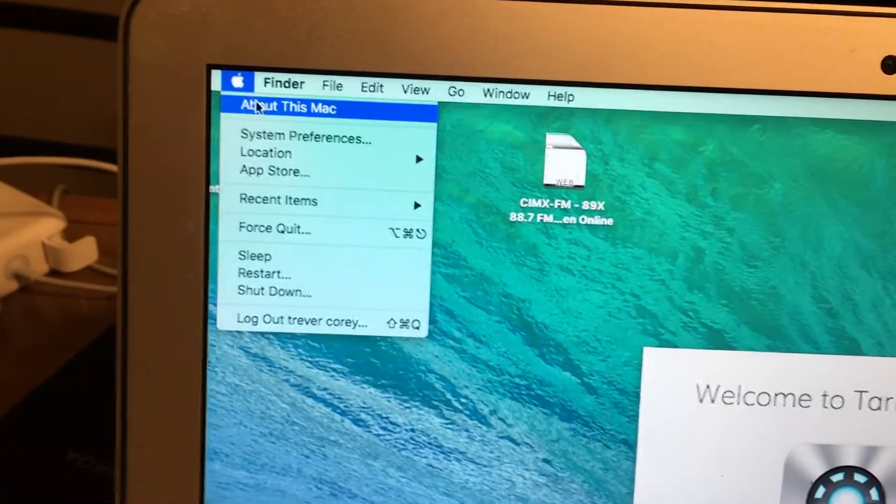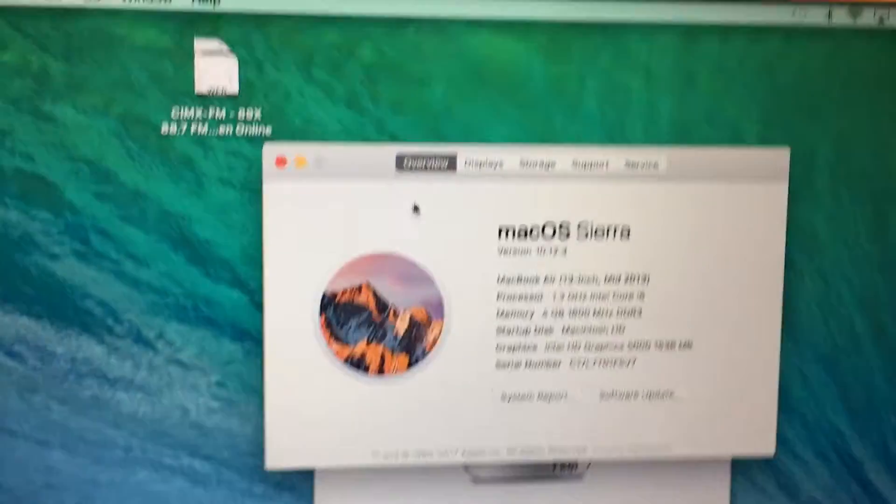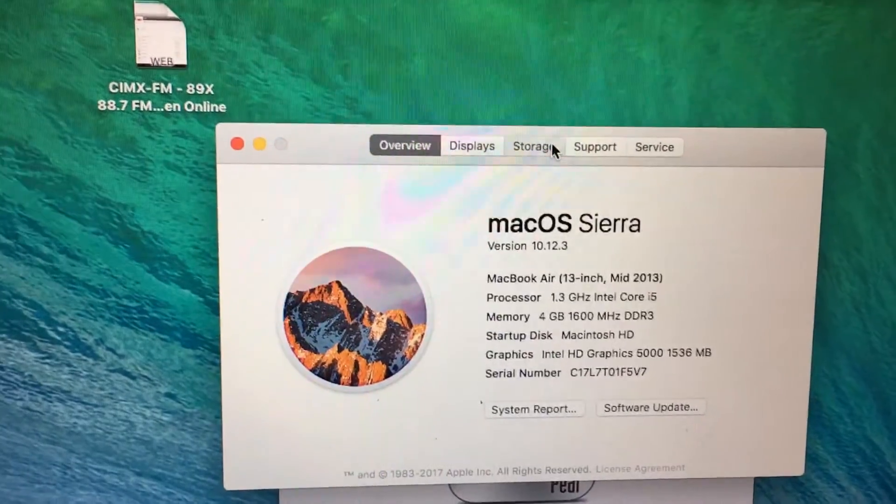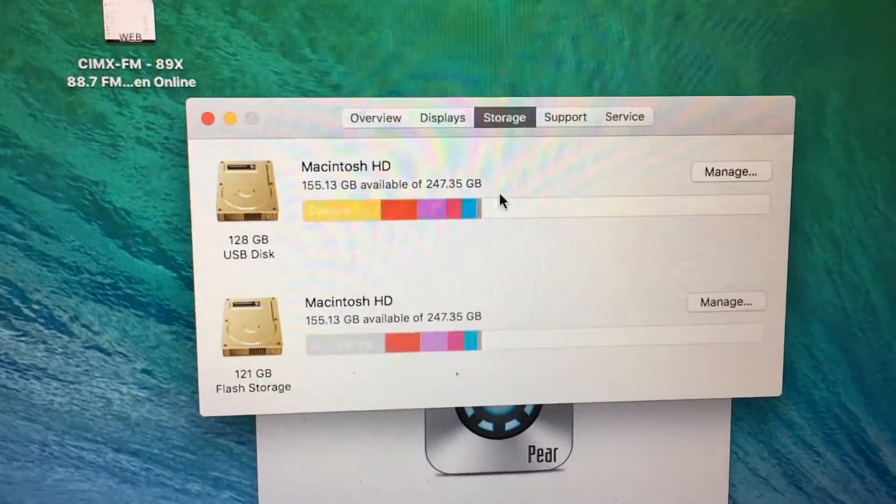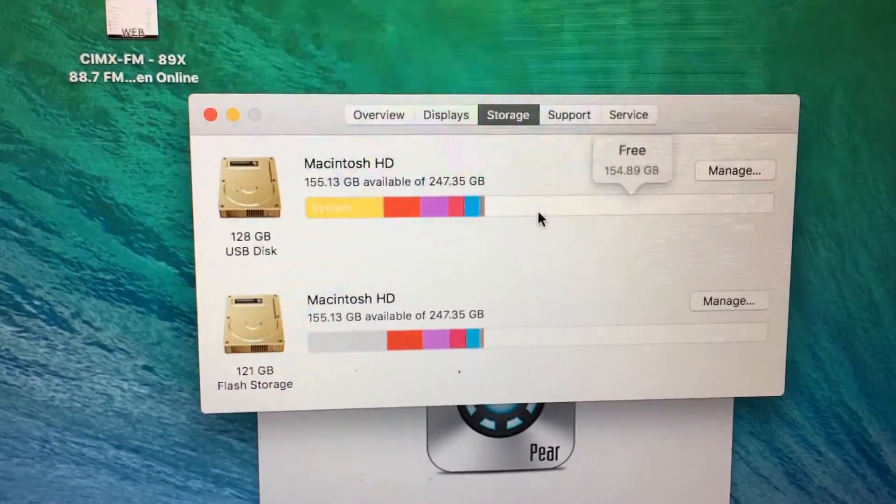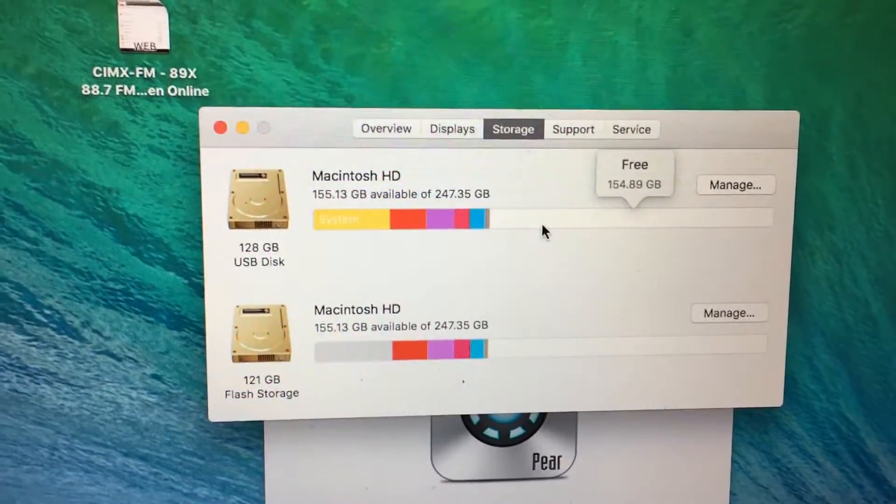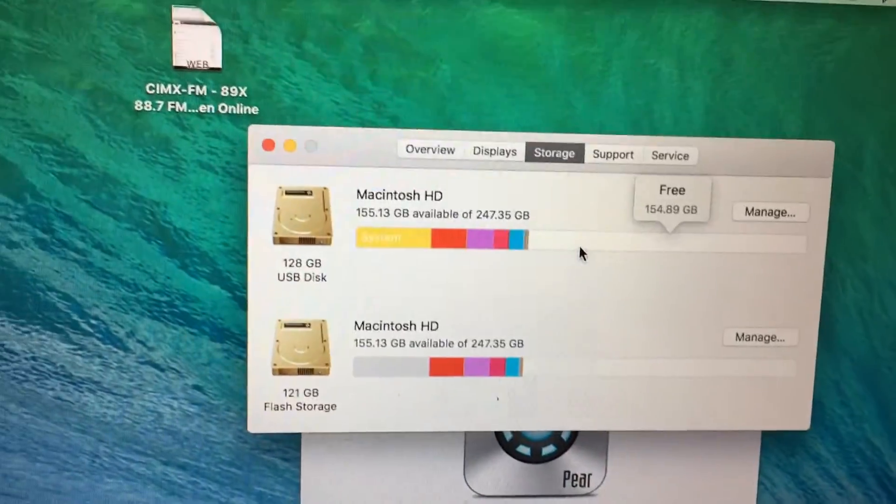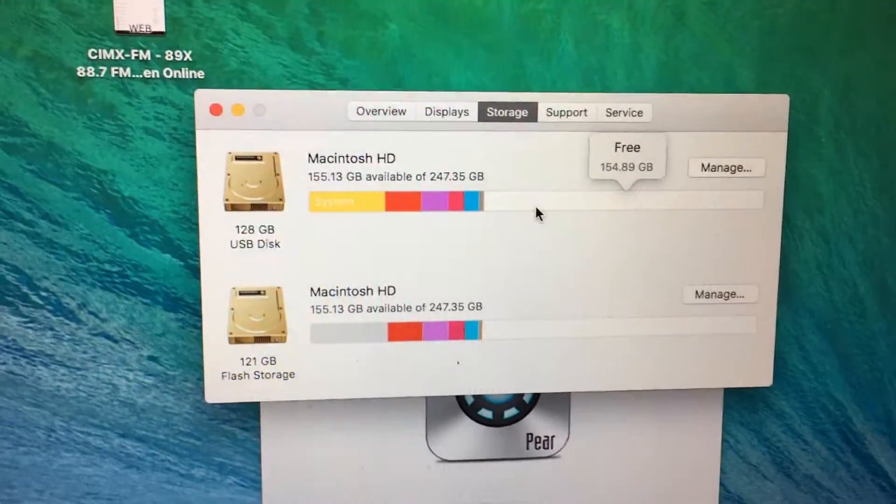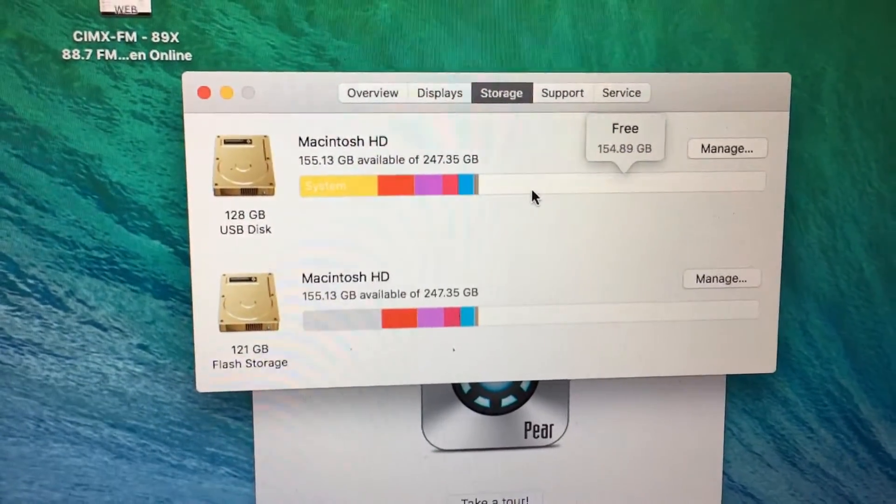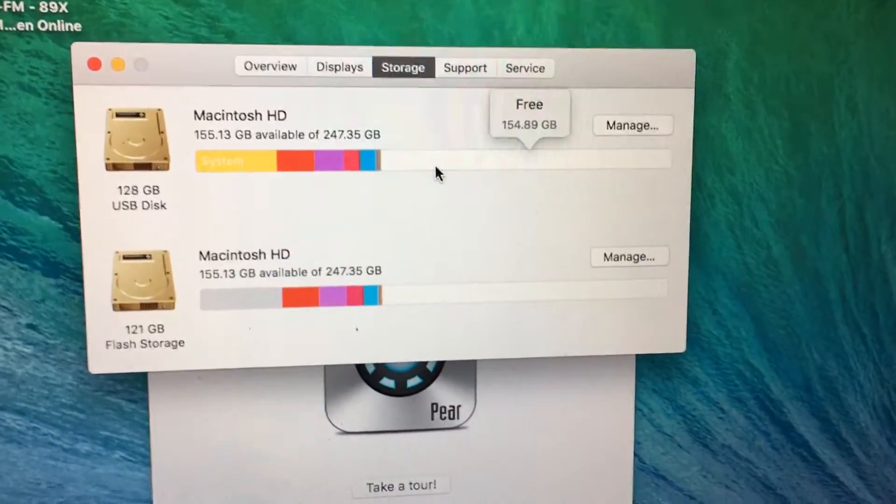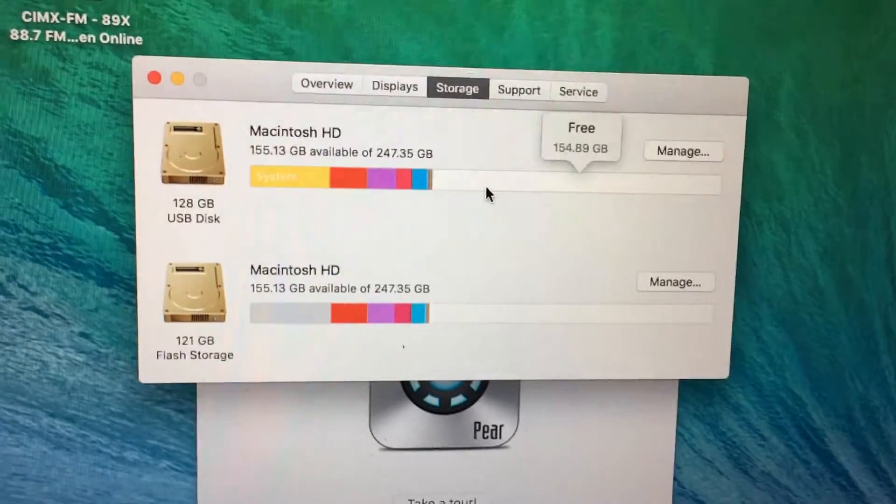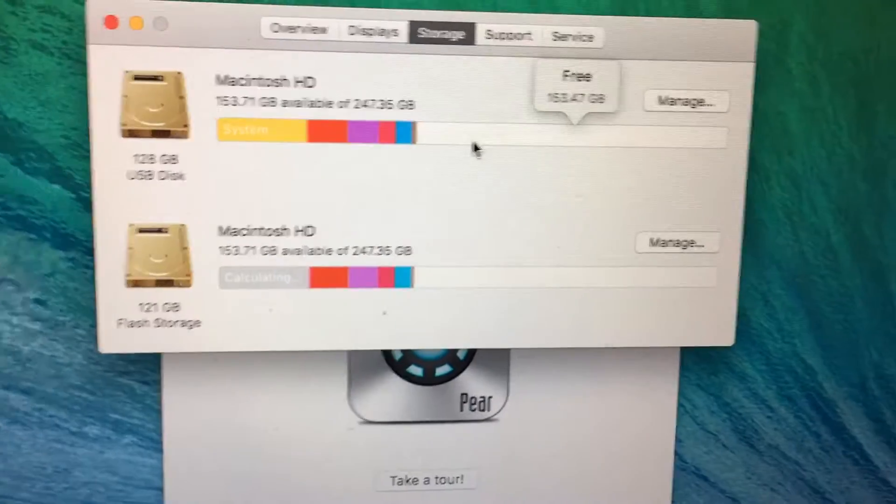I'll go up here, About This Mac, and go to Storage. And looky looky, 154 gigabytes free. Now you can also get the bigger one, I think a 256 card, but it was a lot more money like double the price. And this is gonna be plenty for me. I can't really see myself filling this up for quite a long time.